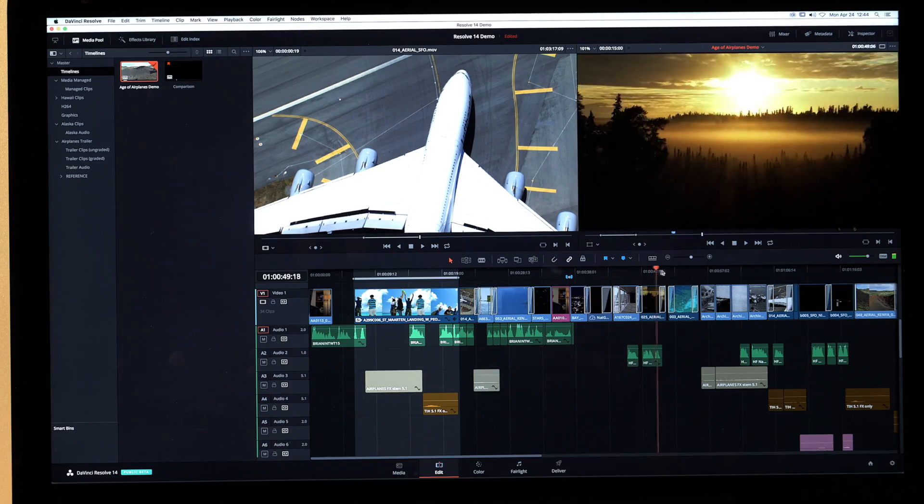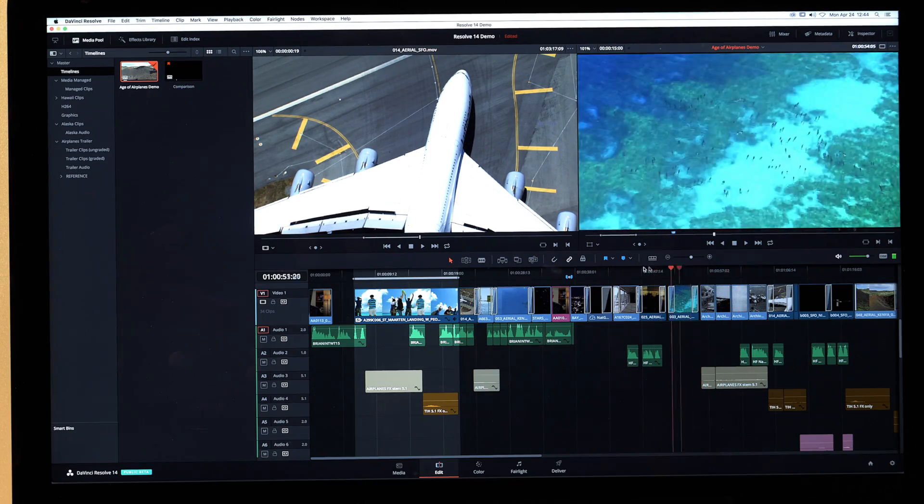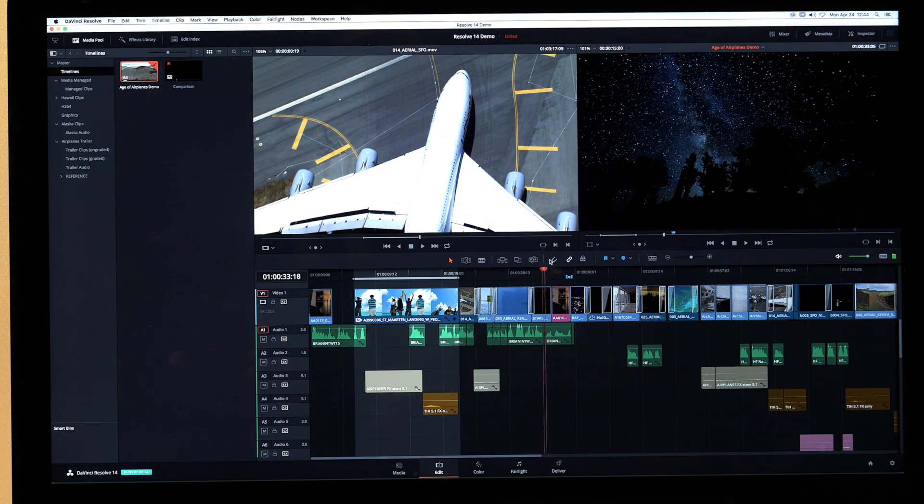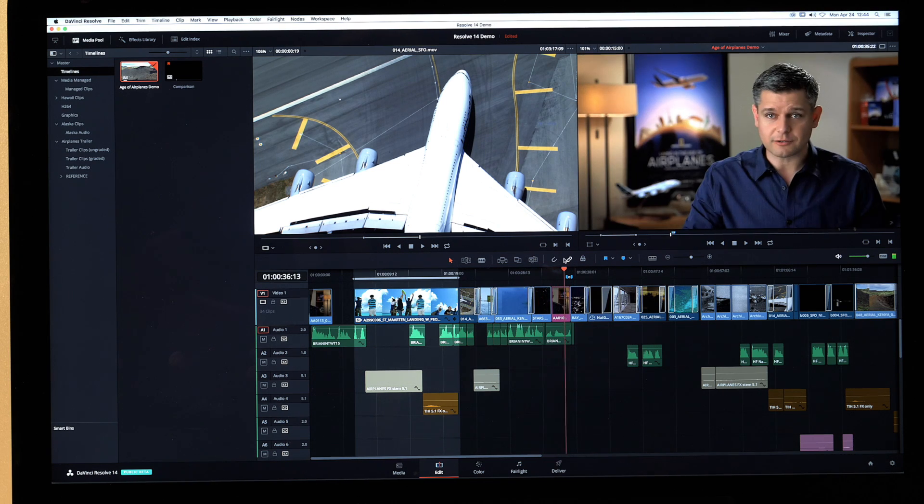With Resolve 14, we've completely rewritten the video render engine in order to maximise performance both through CPU and GPU in combination. We've optimised our performance with CUDA and OpenCL. We've also included Apple Metal support within DaVinci Resolve 14, and that platform gives us the ability to continue to improve in performance using some of these technologies.